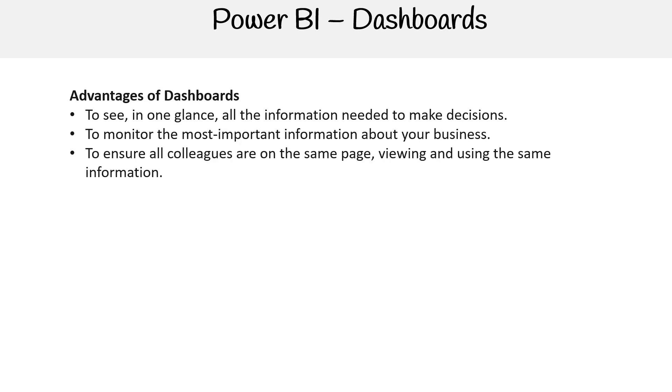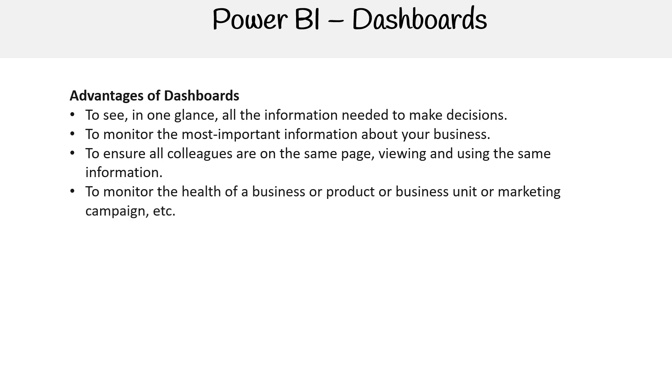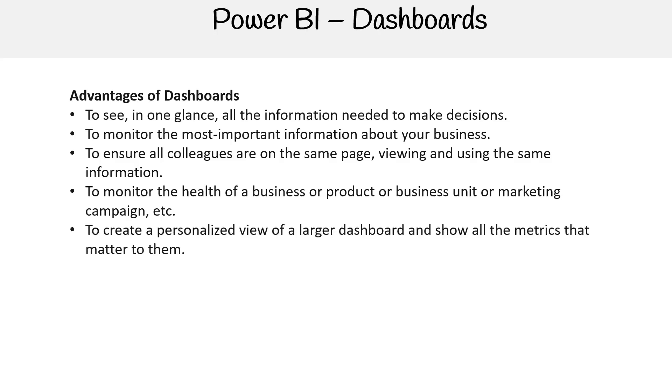You can ensure all colleagues are on the same page, viewing and using the same information. To monitor the health of a business or product or business unit or marketing campaign, etc. And you can create a personalized view of a larger dashboard and show all the metrics that matter to them.